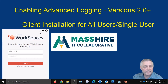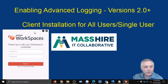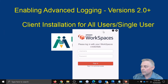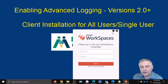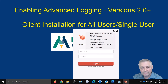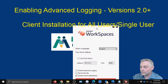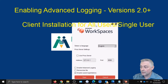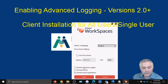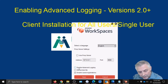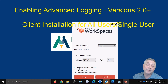We can see that we have our AWS client open. We're going to come to the settings cog and click that. Then we're going to come down to advanced settings. And as you can see here, down below we have some options, and one of them is to enable advanced logging. So we're going to go ahead and check that.